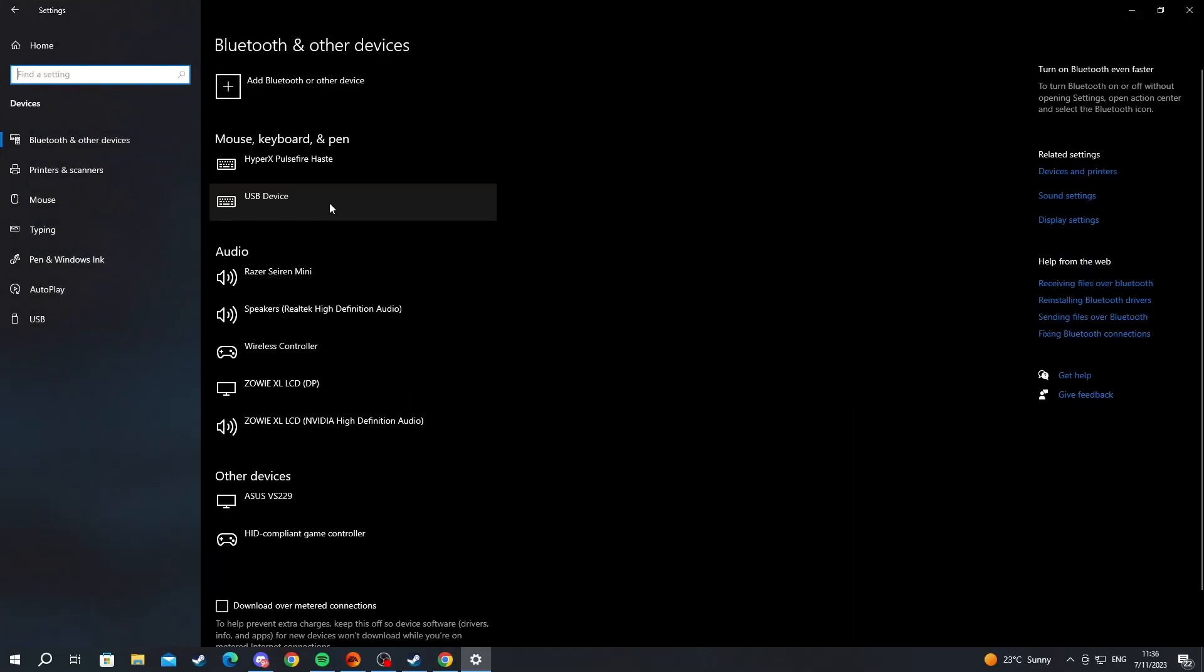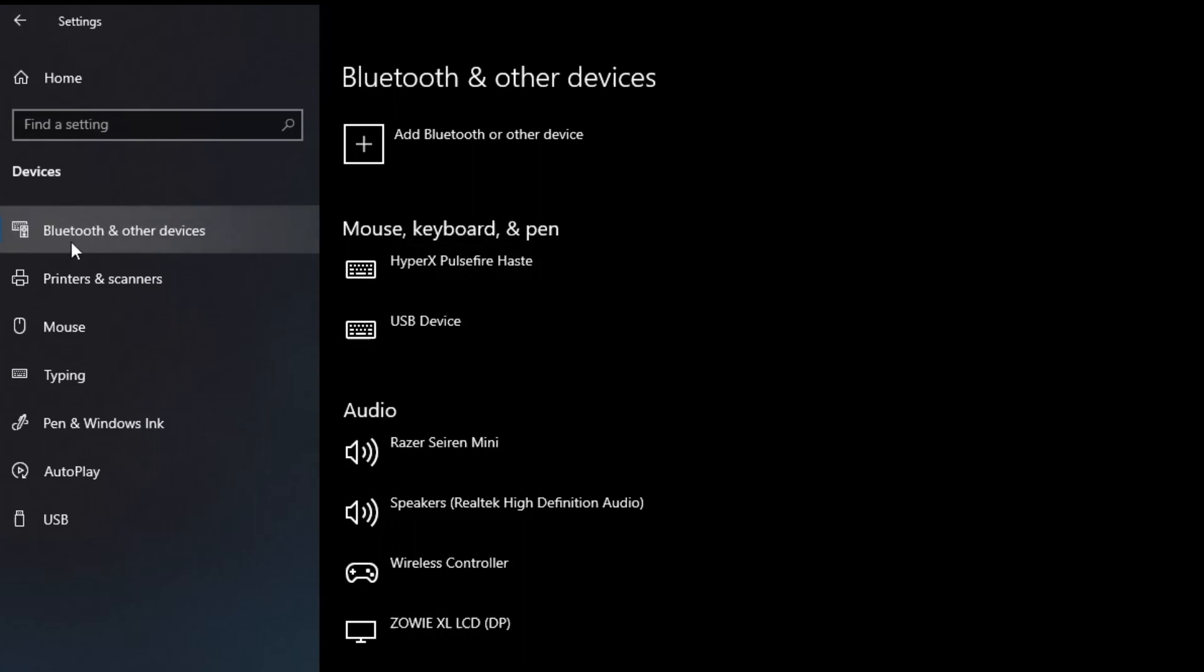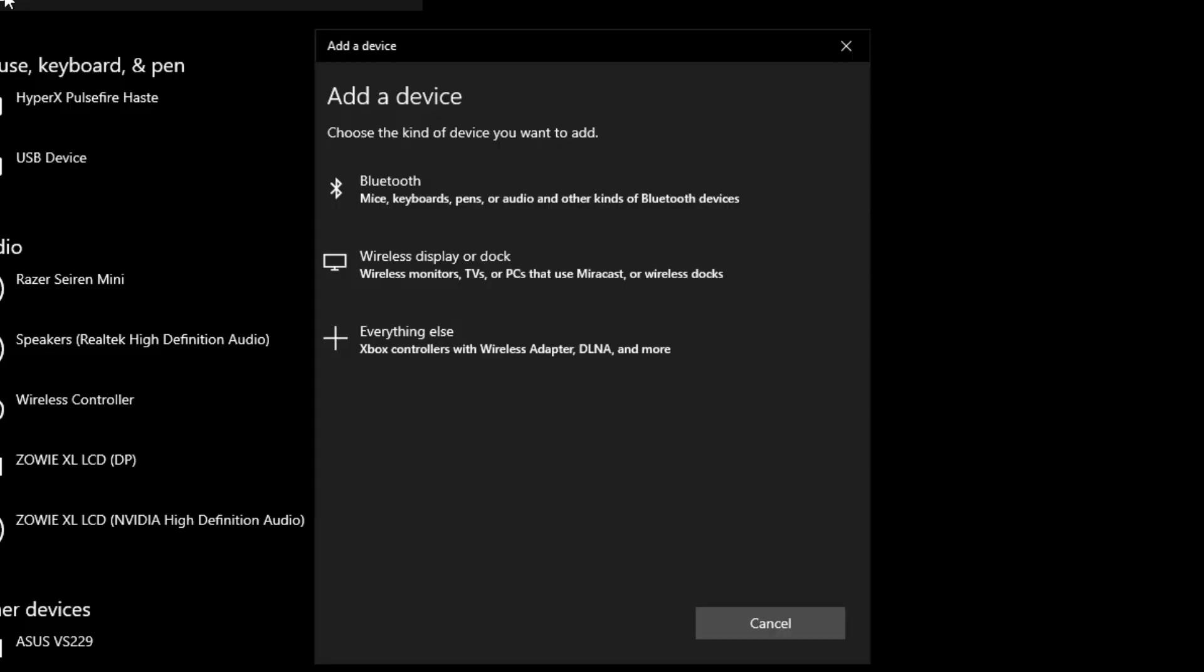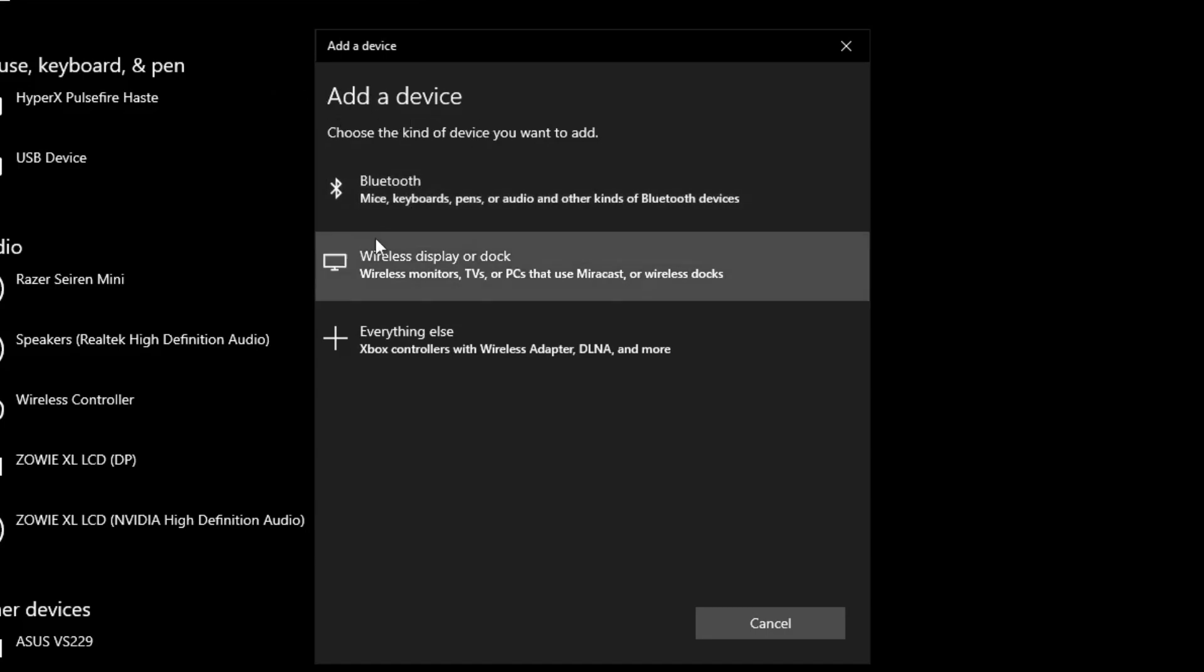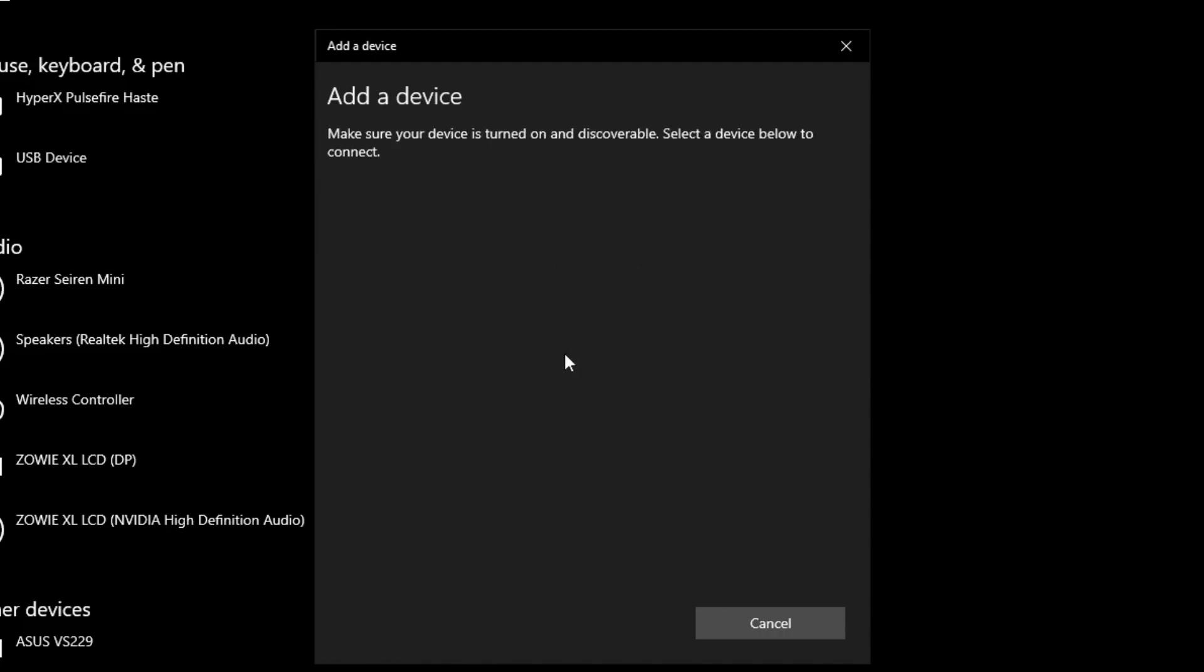Then we move over to the first tab and make sure that we are into Bluetooth and other devices. After we get here, we move over to add Bluetooth or other devices. We click this button. Then after this pop-up shows up, we scroll down and we select the everything else section.